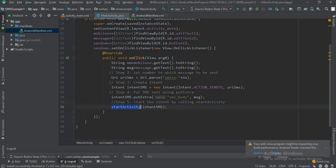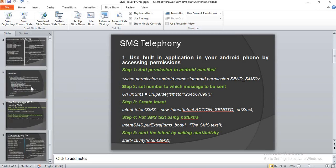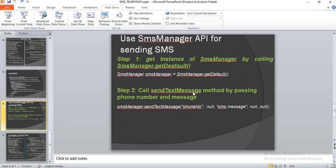Step five: start the intent by calling startActivity. Once this is called, your actual messaging app on your Android phone will be launched for sending the SMS, and you just need to click the send button. That was the first way to send a message. Now let's look at the second way — using the SmsManager API, which is very easy compared to the previous technique.